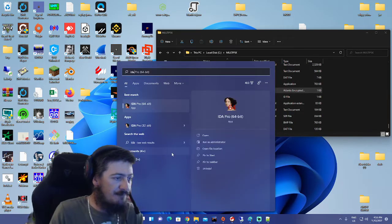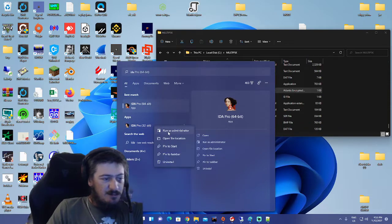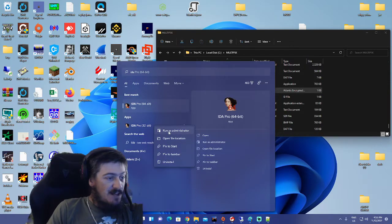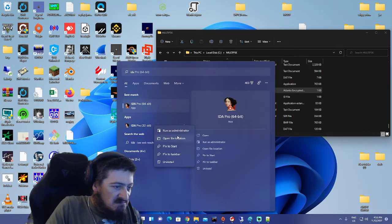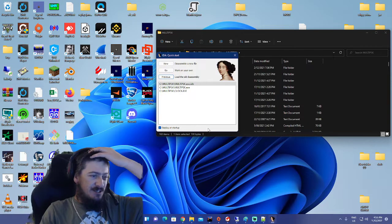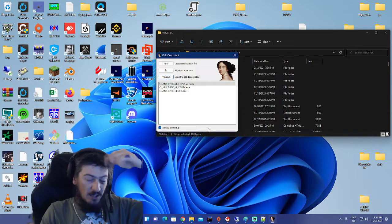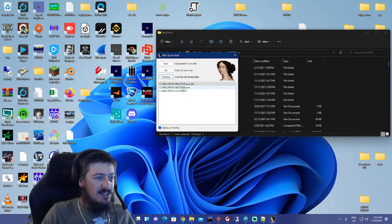Then what we need to do is fire up IDA Pro. Doesn't really matter which version you use — I've found they both work exactly the same for me. So let's go ahead and open it up.